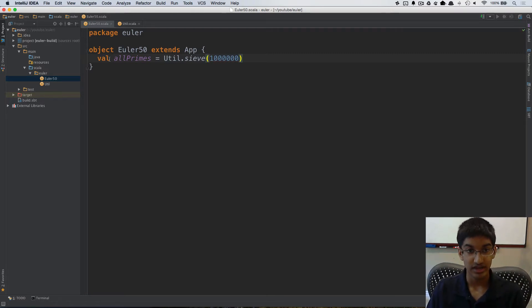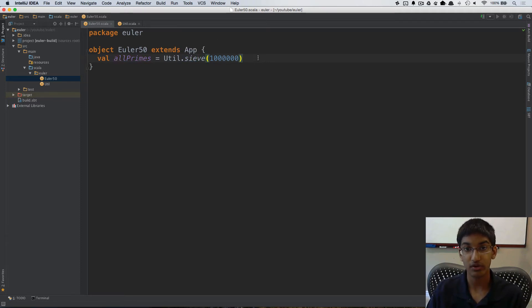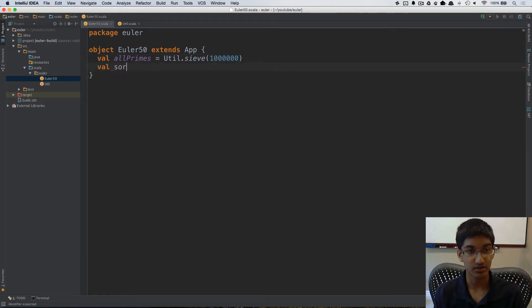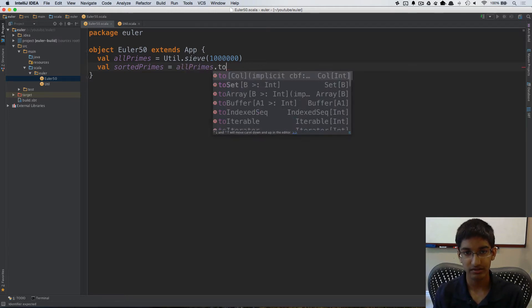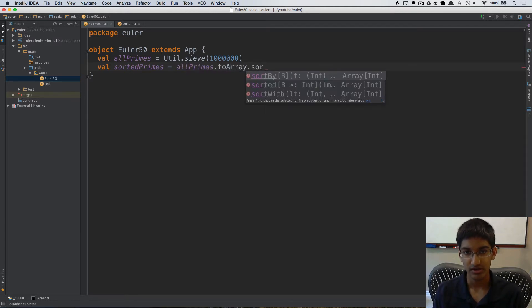Now that I've calculated all of the primes, what I also need to do is calculate all of the sorted primes. So I'm going to create a val sorted primes. It's going to be all of the primes to an array and sorted.